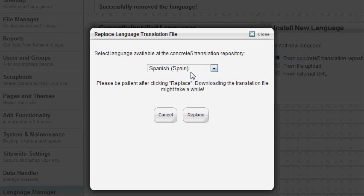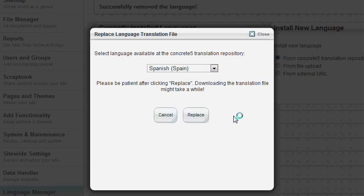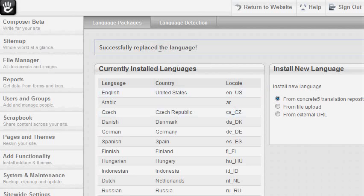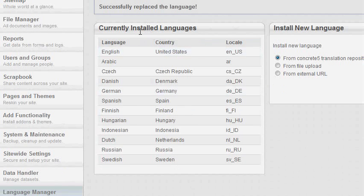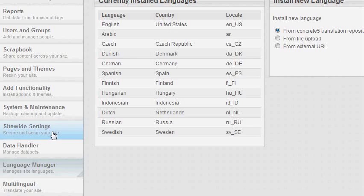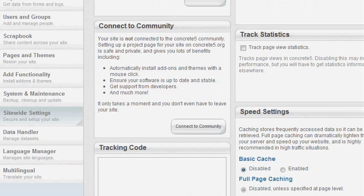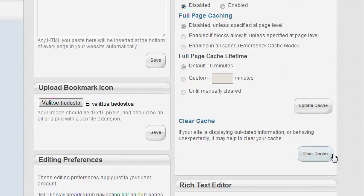The language you are replacing is automatically selected from the list you can see here. Now I'm replacing it and it takes a while to update. You can see that the language is replaced and updated to the newest version. If you have enabled the Concrete 5 file cache functionality, you should clear the cache after replacing the language.